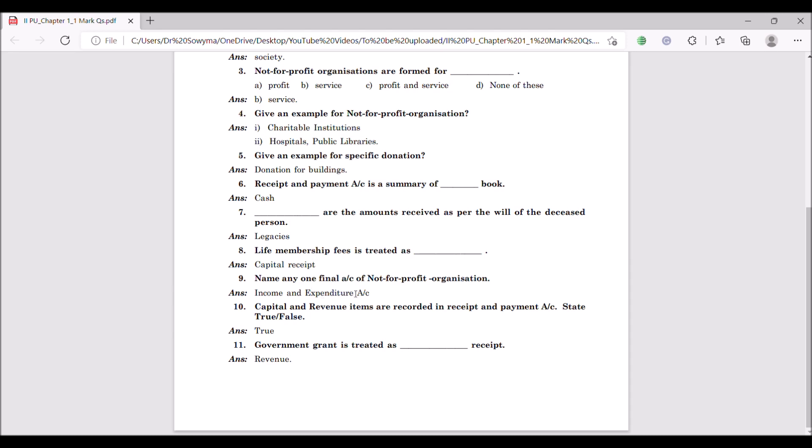Ninth question: name any one final account for non-profit organization. The answer is income and expenditure account. Under the final accounts, whatever we prepare, you can choose one of them and write it. Tenth question: capital and revenue items are recorded in receipts and payment account — state true or false. The statement is true. Both capital and revenue items are recorded because whether received as capital or revenue, both are cash receipts, so both are recorded in receipts and payment account.